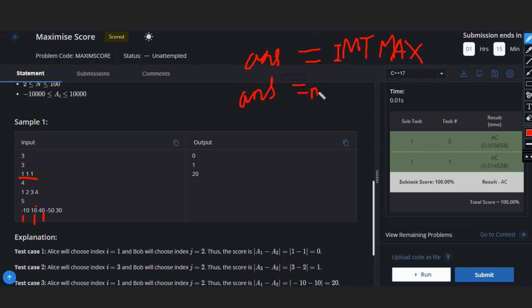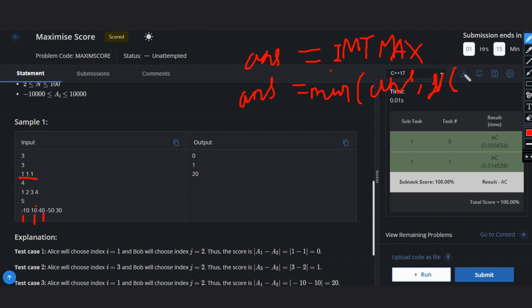So what will be the case? Answer will be minimum of answer, comma, absolute of first element, means A[0] minus A[1].